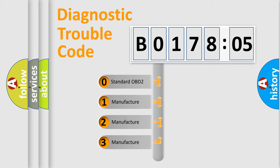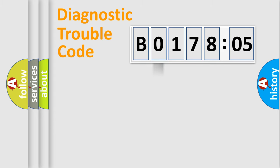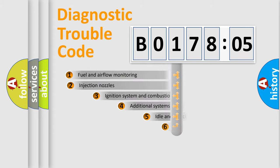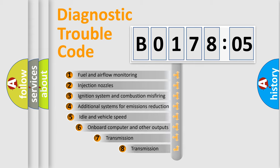If the second character is expressed as 0, it is a standardized error. In the case of numbers 1, 2, or 3, it is a more prestigious expression of the car-specific error.